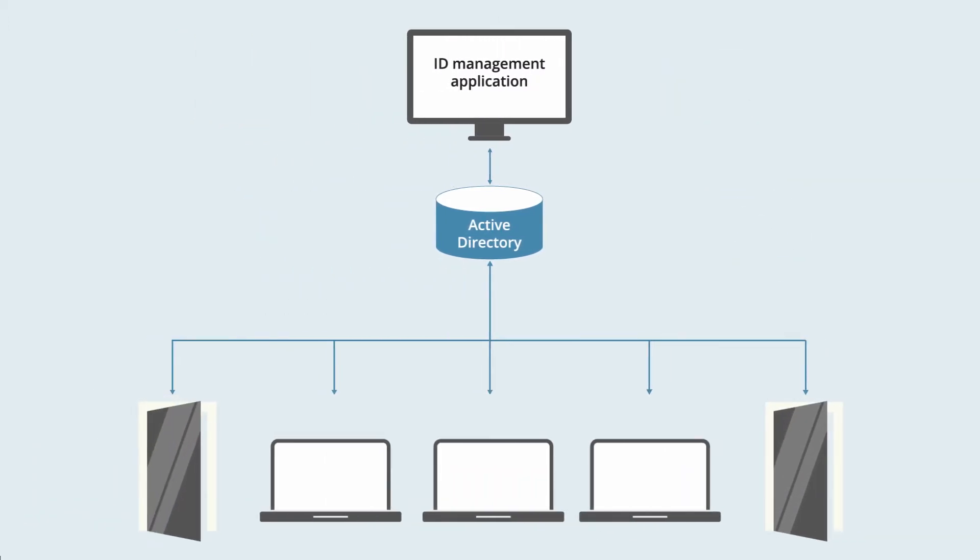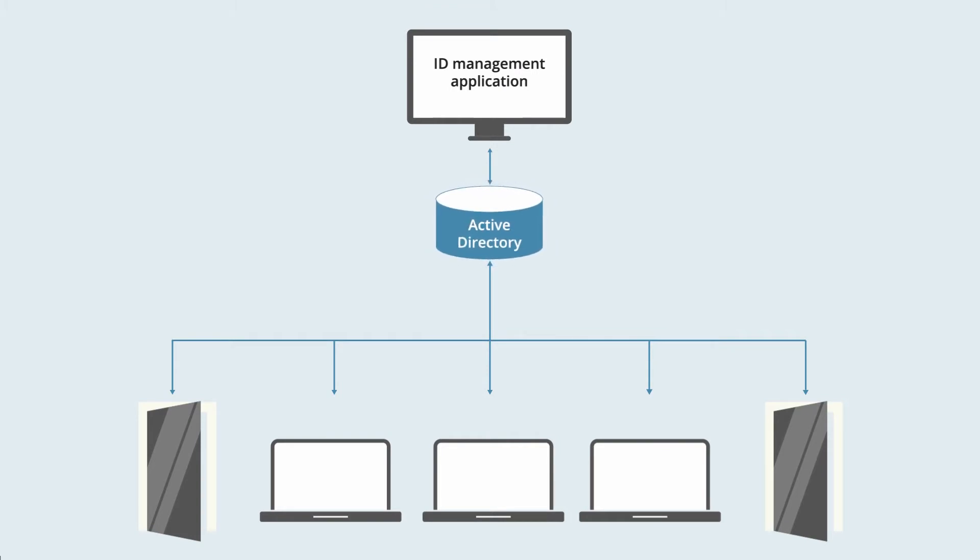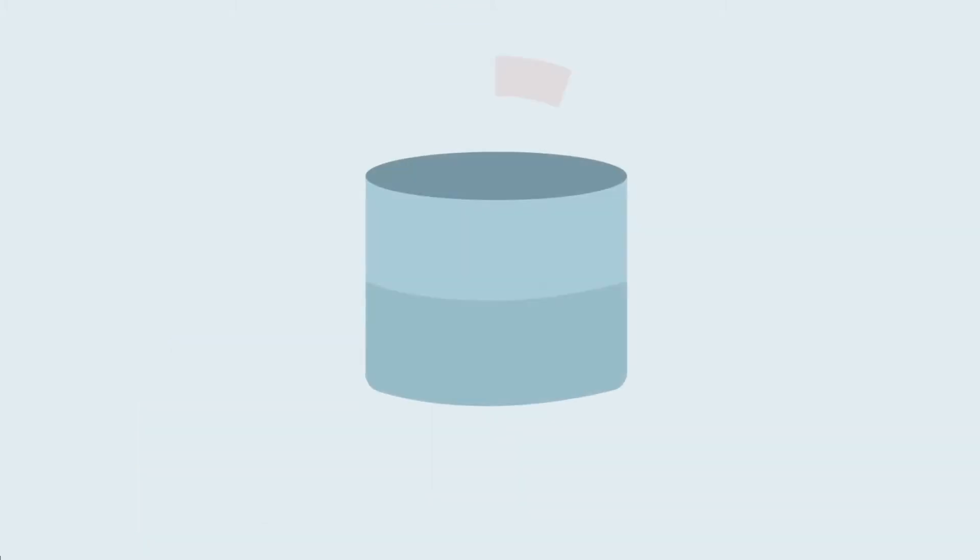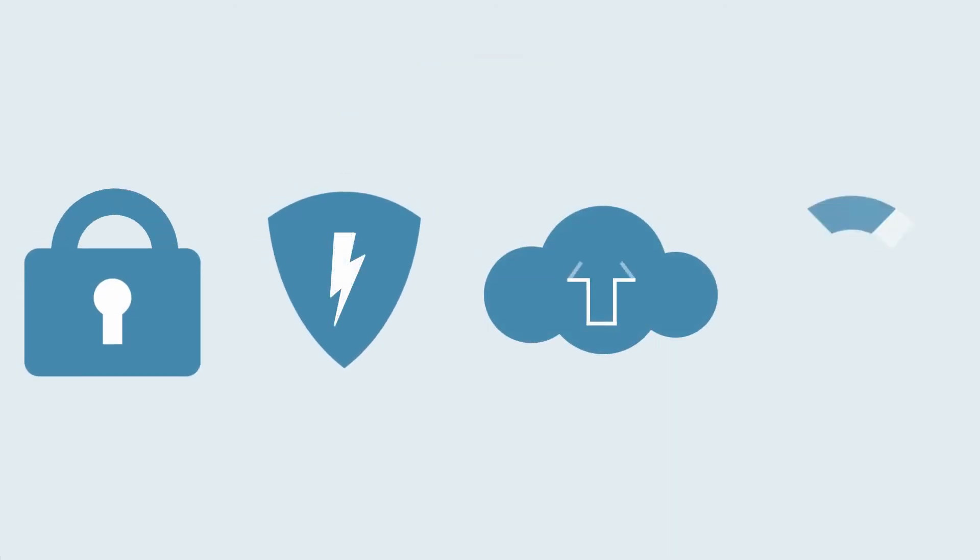EdgeConnector leverages Microsoft Active Directory for physical access control, taking away the need for additional databases and the associated workload of ensuring security, resilience, backup and recovery.